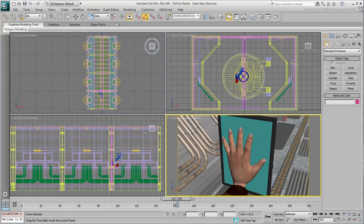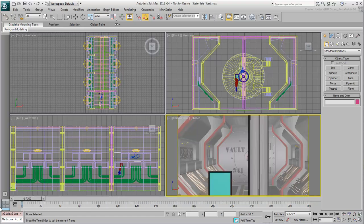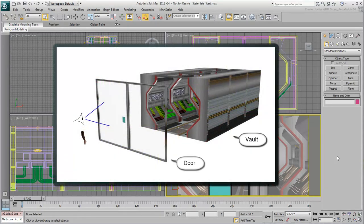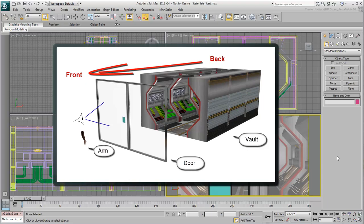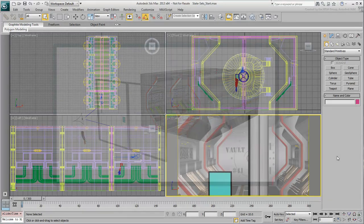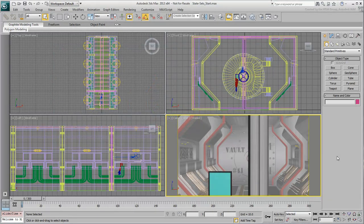It is important to define this concept of what is in front and what is in back as you plan your render passes. In this case, it is clear that the order is Vault-Door-Arm from back to front. And so, you will plan your render passes accordingly.